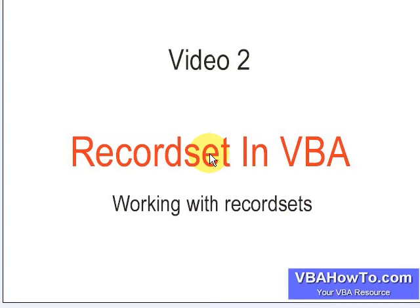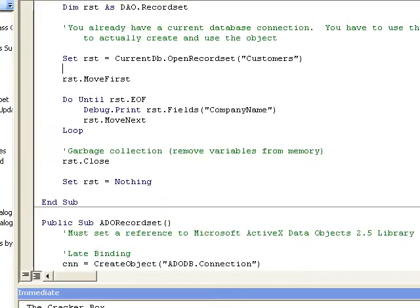Okay, thanks for tuning back in folks. This is video two on recordsets in VBA. We're looking at the ADO. Last video we looked at the DAO recordset, and without any further ado, let's go into our code here.